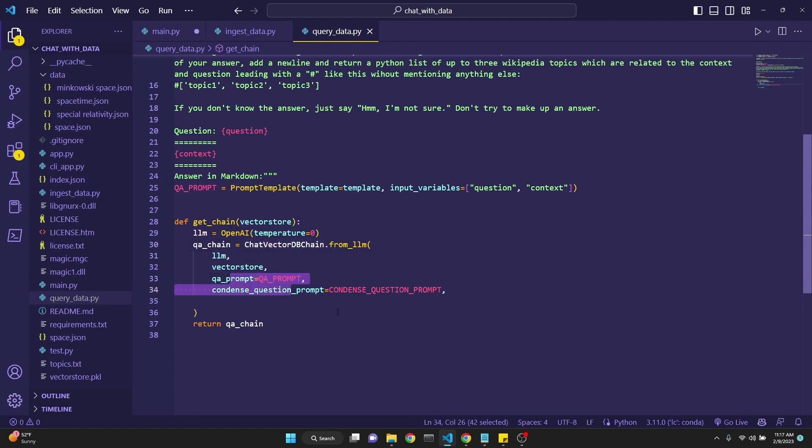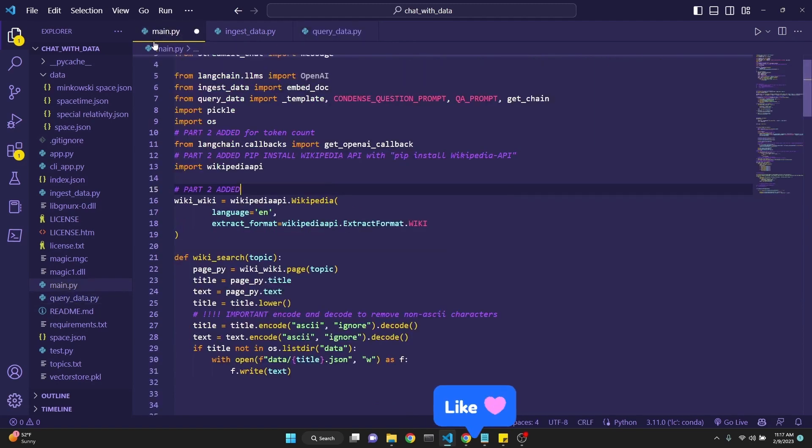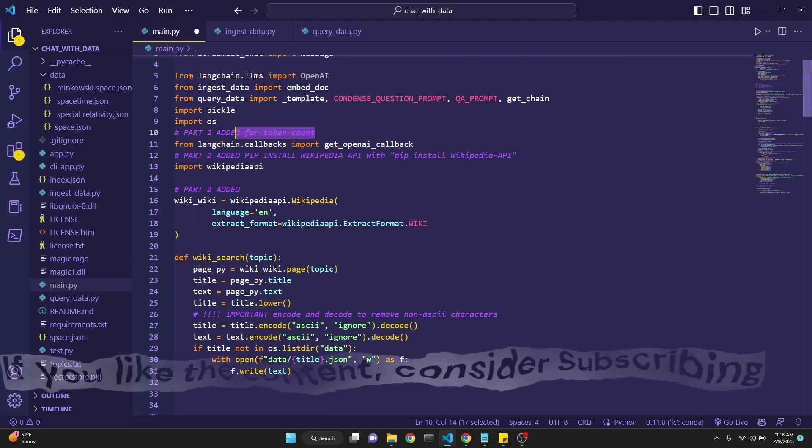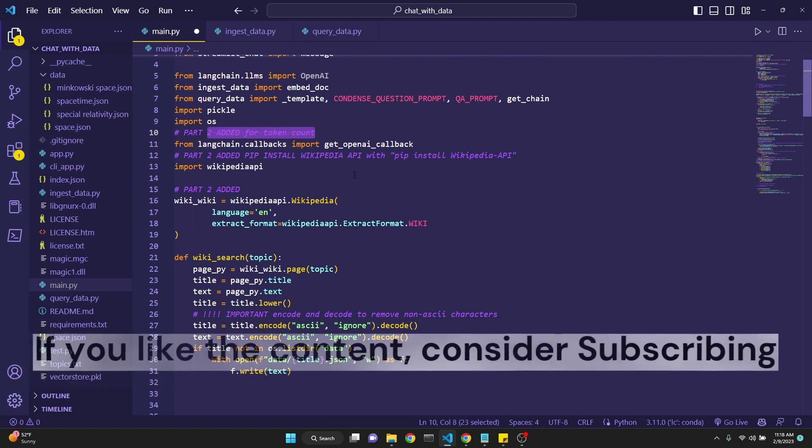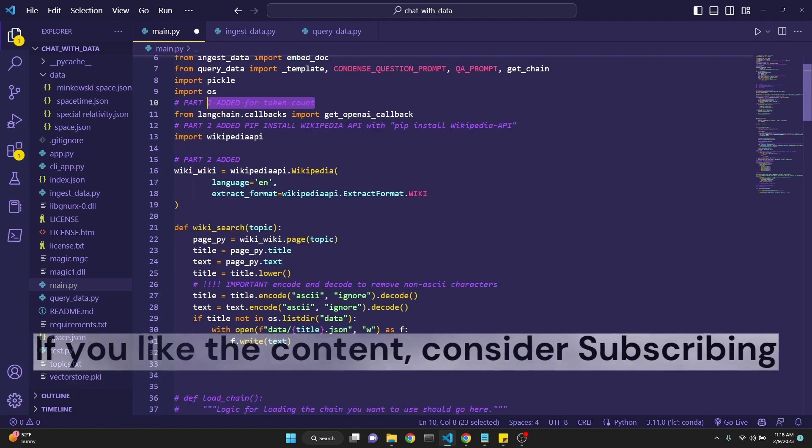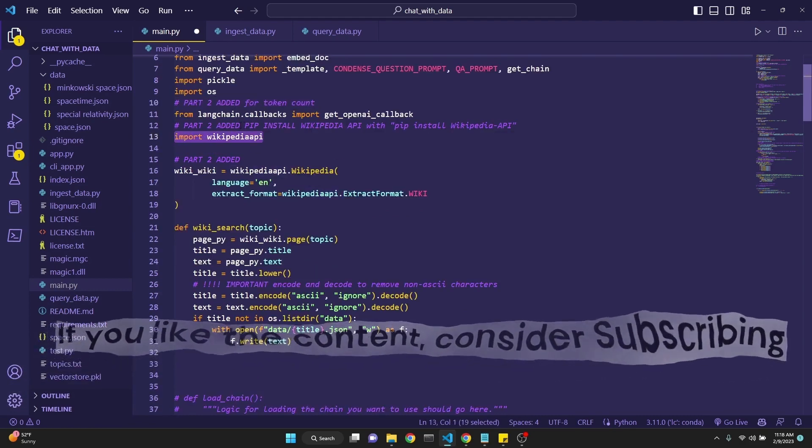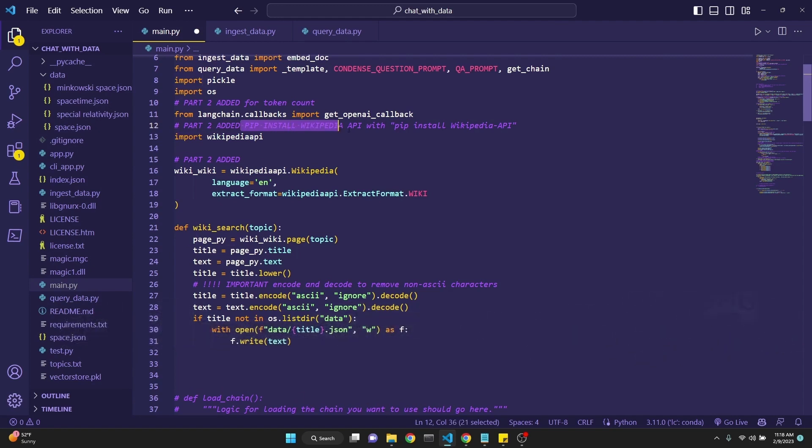In the main.py file we're also importing from LangChain callbacks get_openai_callback. This is if you want to have your token counts. We'll talk about this as we're going over the code.